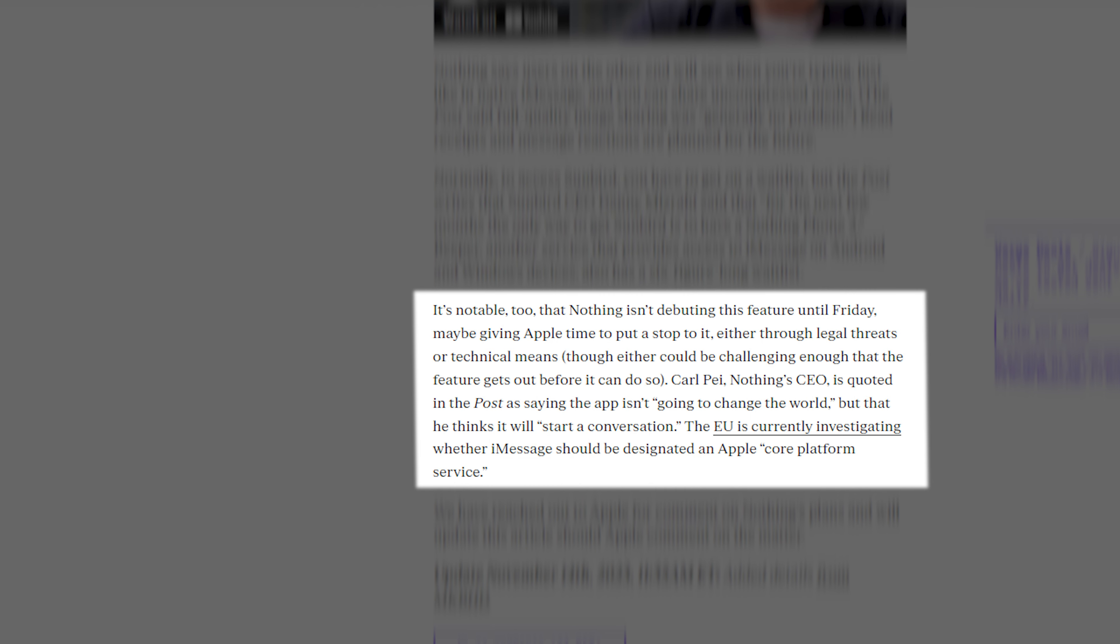It's notable, too, that Nothing isn't debuting this feature until Friday, maybe giving Apple time to put a stop to it either through legal threats or technical means, though either could be challenging enough that the feature gets out before it can do so.